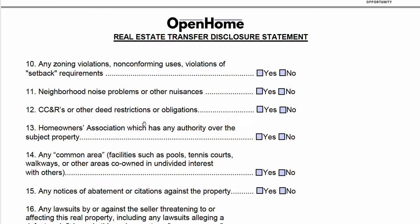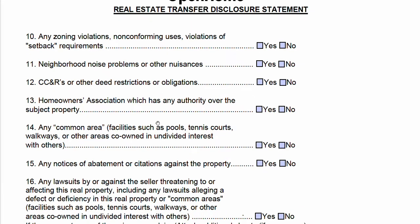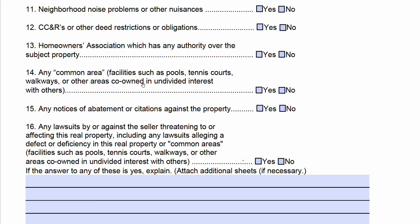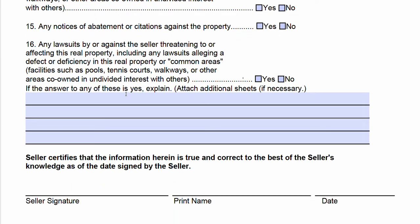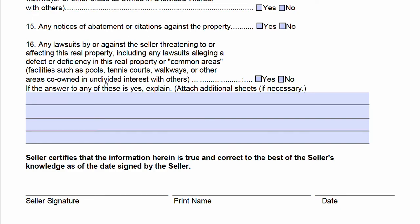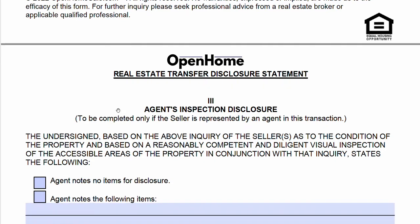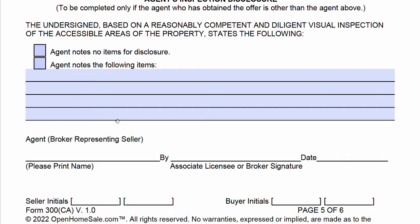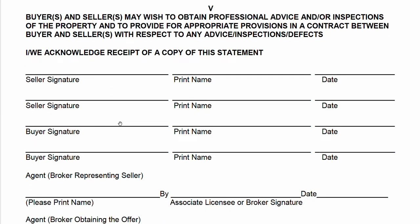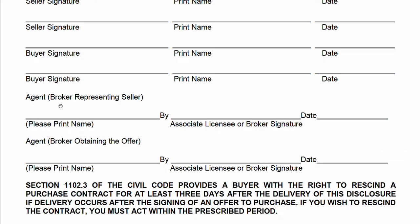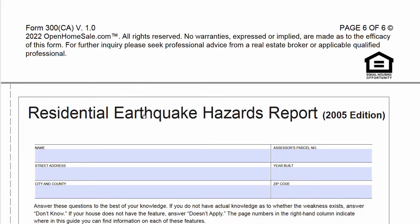There are further questions about CC&Rs. If the property is in an HOA, you're going to check yes. If you have questions about common area — typical with an HOA — you'll check yes. There are questions about lawsuits, with extra space for explanation if you answered yes. Then you'll sign. If there's an agent involved, they need to fill out their portion. If there's no agent, you can cross it out or write N/A. You'll initial, and then down at the bottom you certify the entire Transfer Disclosure Statement. The seller signs, the buyer signs, and if there are no agents they put a line through that section. We are done with the Transfer Disclosure Statement.